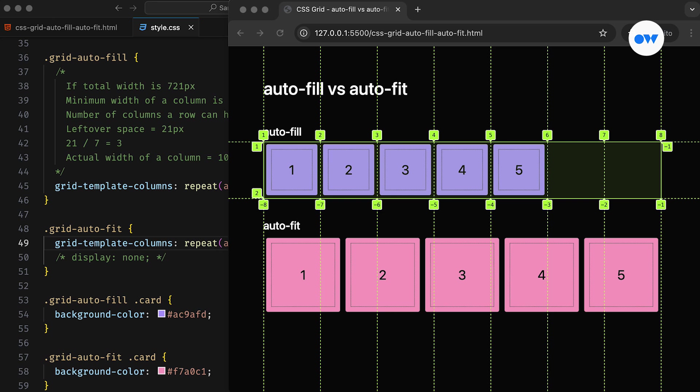The autofit behaves similarly to autofill, but it distributes the extra space among the existing columns. Like autofill, it adds empty columns if space allows, but those empty columns collapse, so they don't take up any space in the grid.